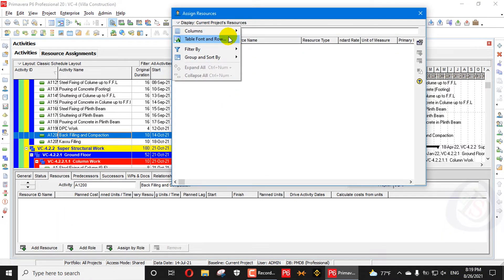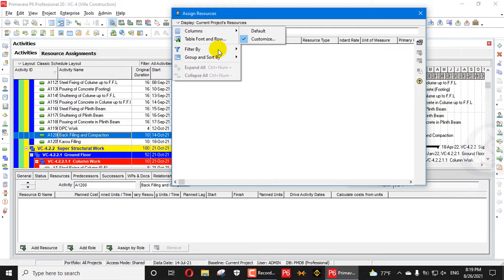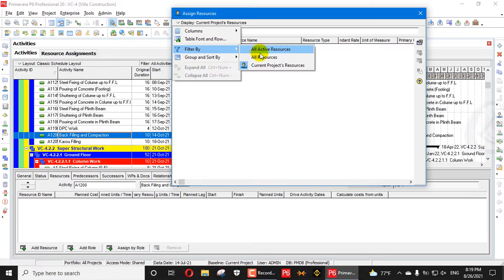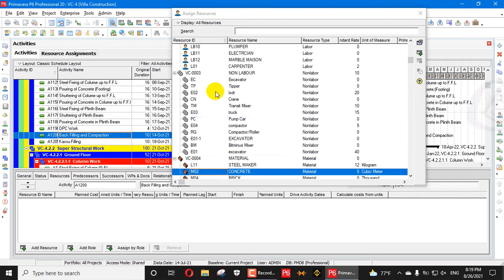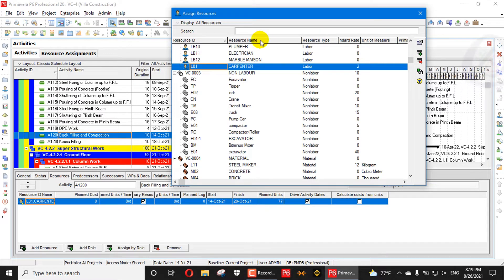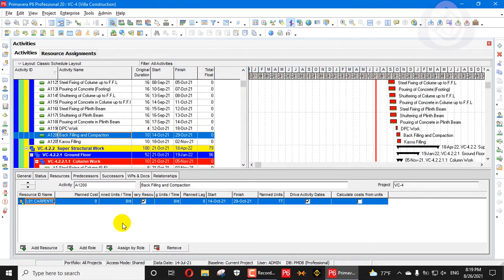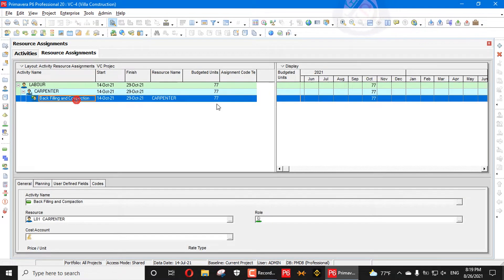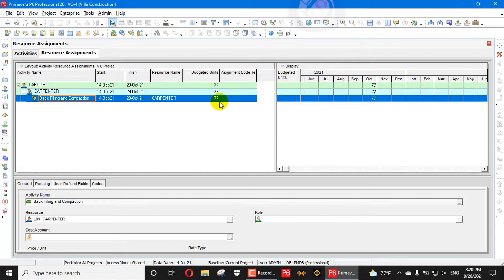If I go to Activities and try to add resources to an activity, it shows no current project resources. I will filter by all resources and assign, for example, a carpenter to this activity — just as an example. If I assign this one activity, you can go to resource assignment and see 77 hours to do work in October.